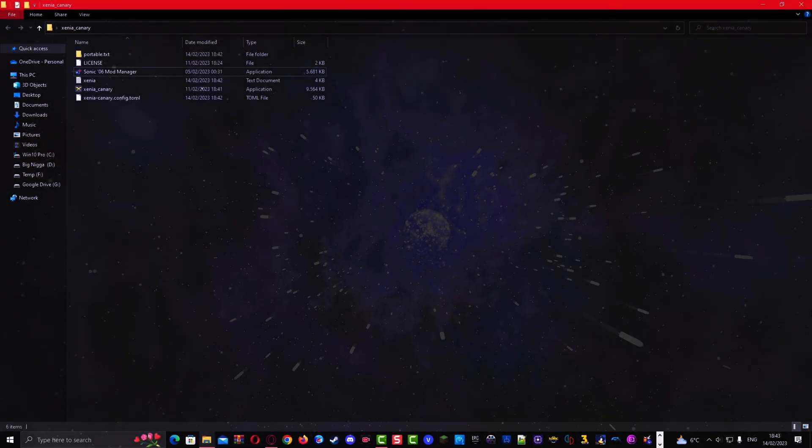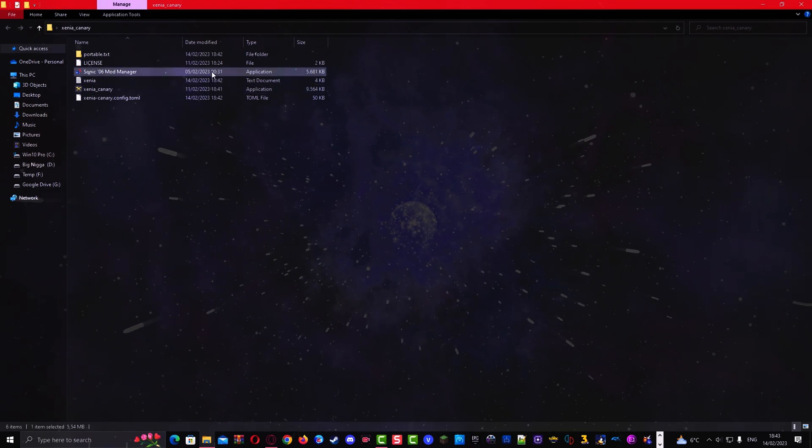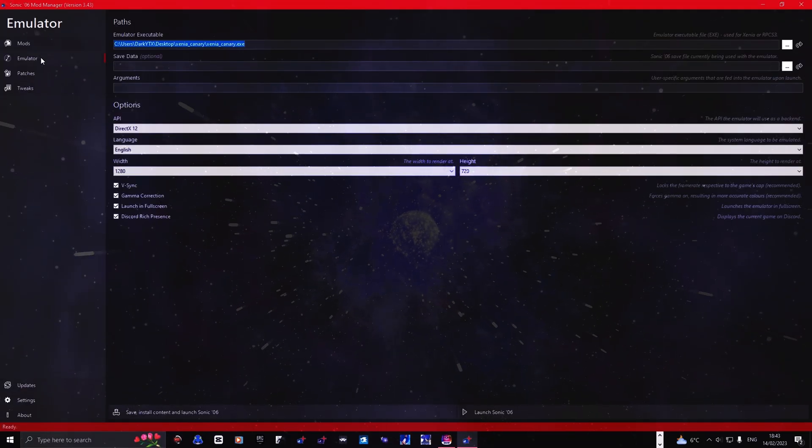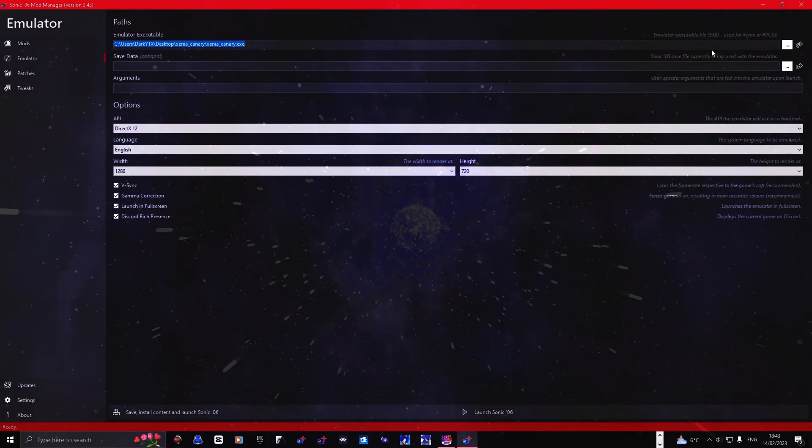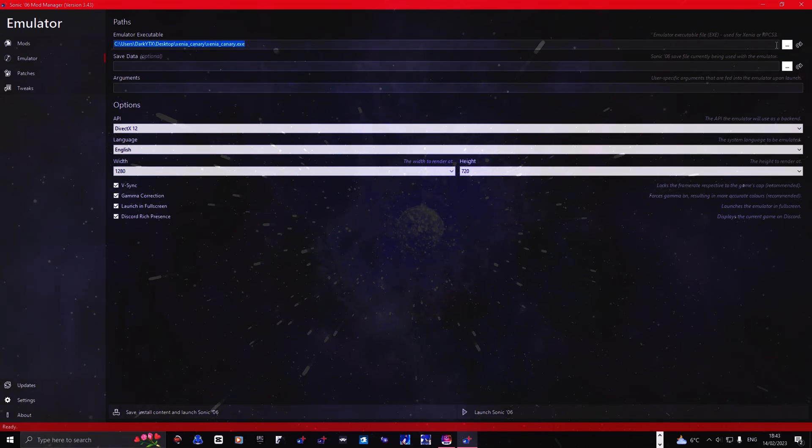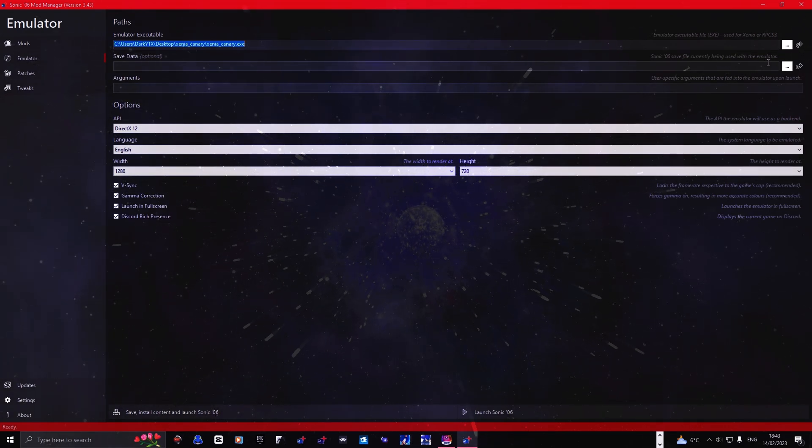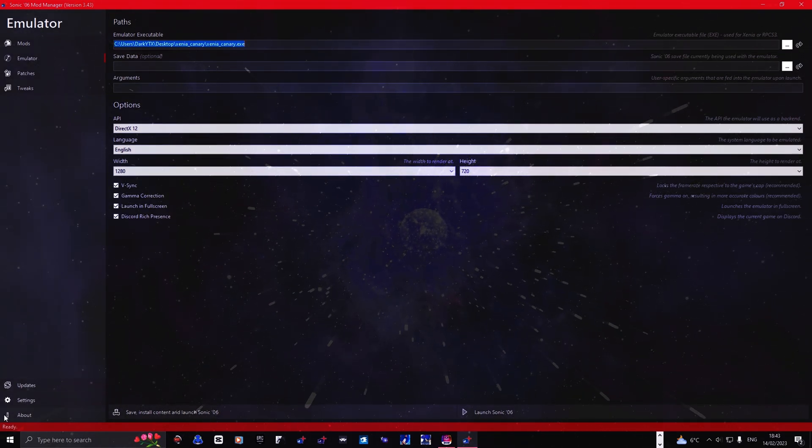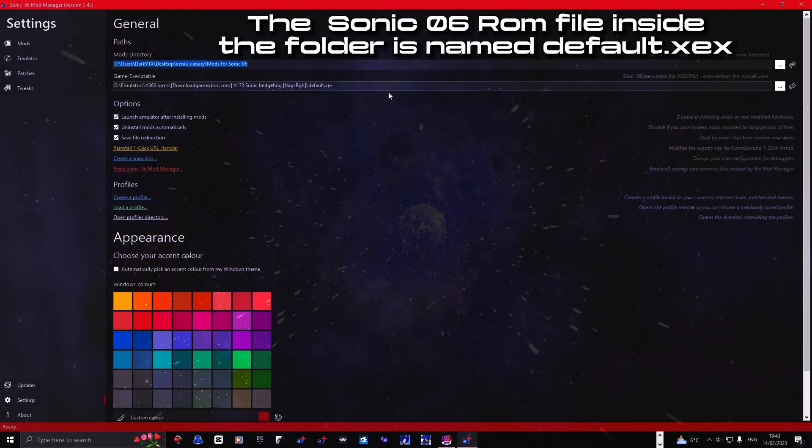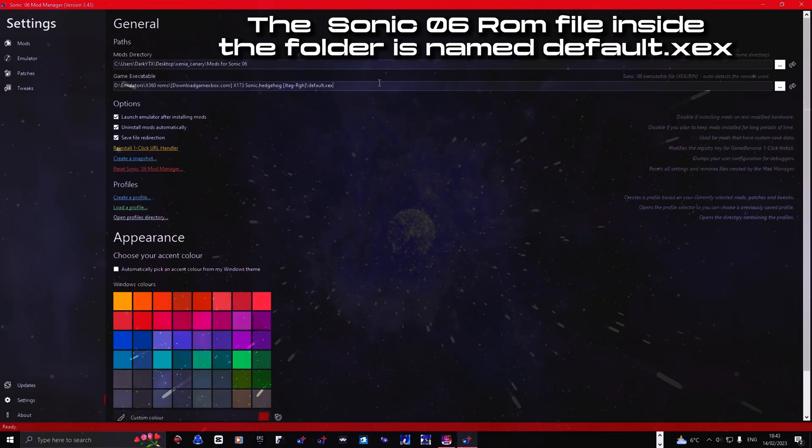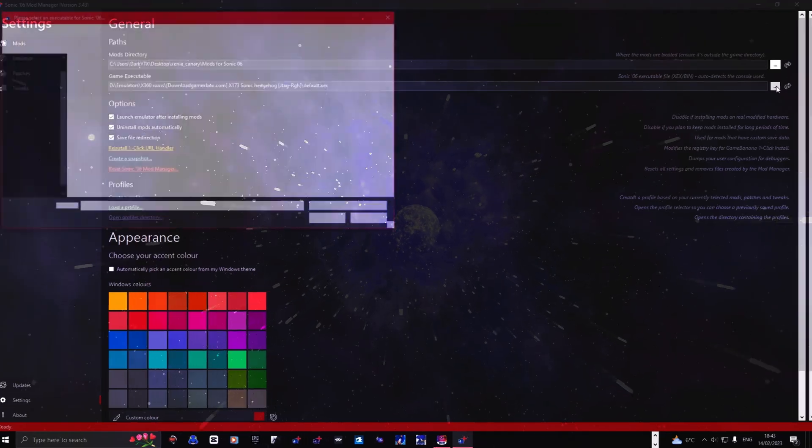I just realized I forgot to include this. When you start the application of the Sonic 06 mod loader, the mod loader will ask you where Xenia is installed. You gotta locate that and also it's gonna ask where your game ROM is installed. Just to let you all know.